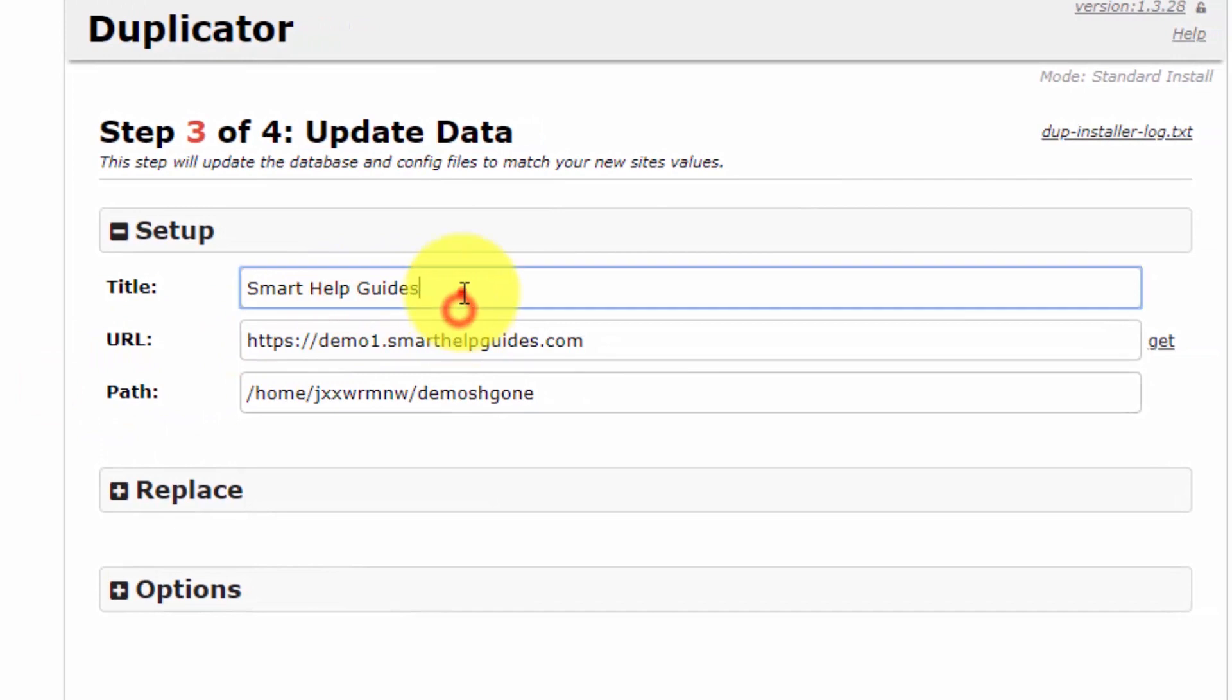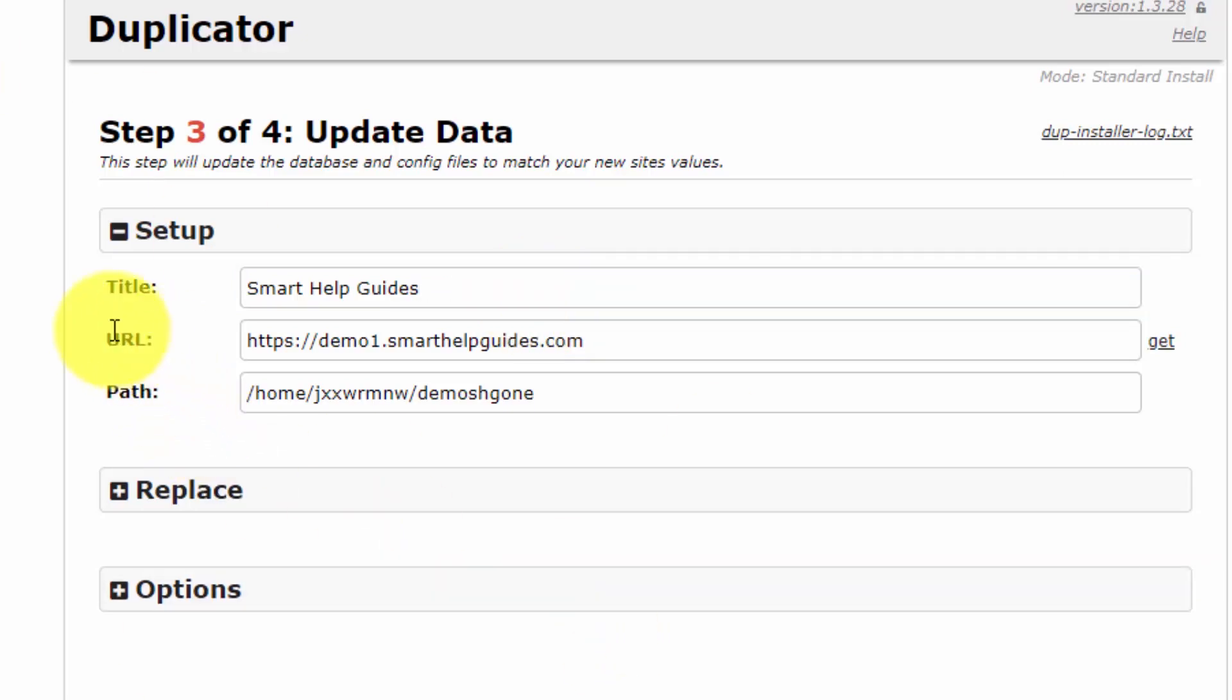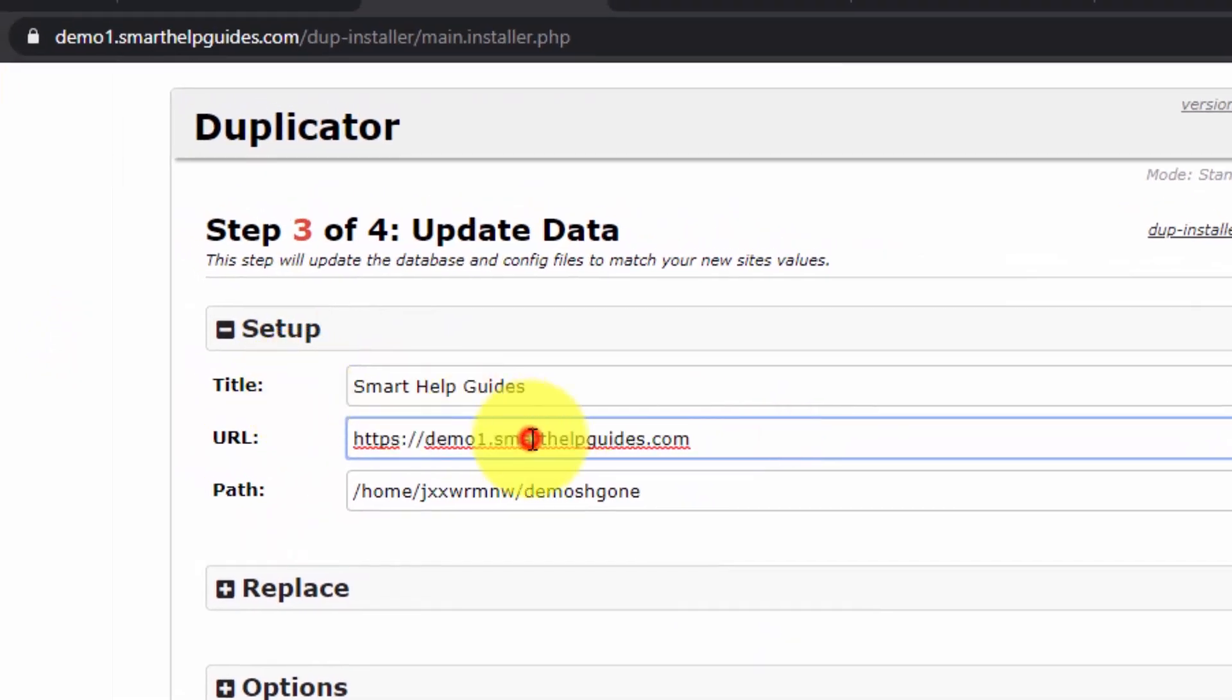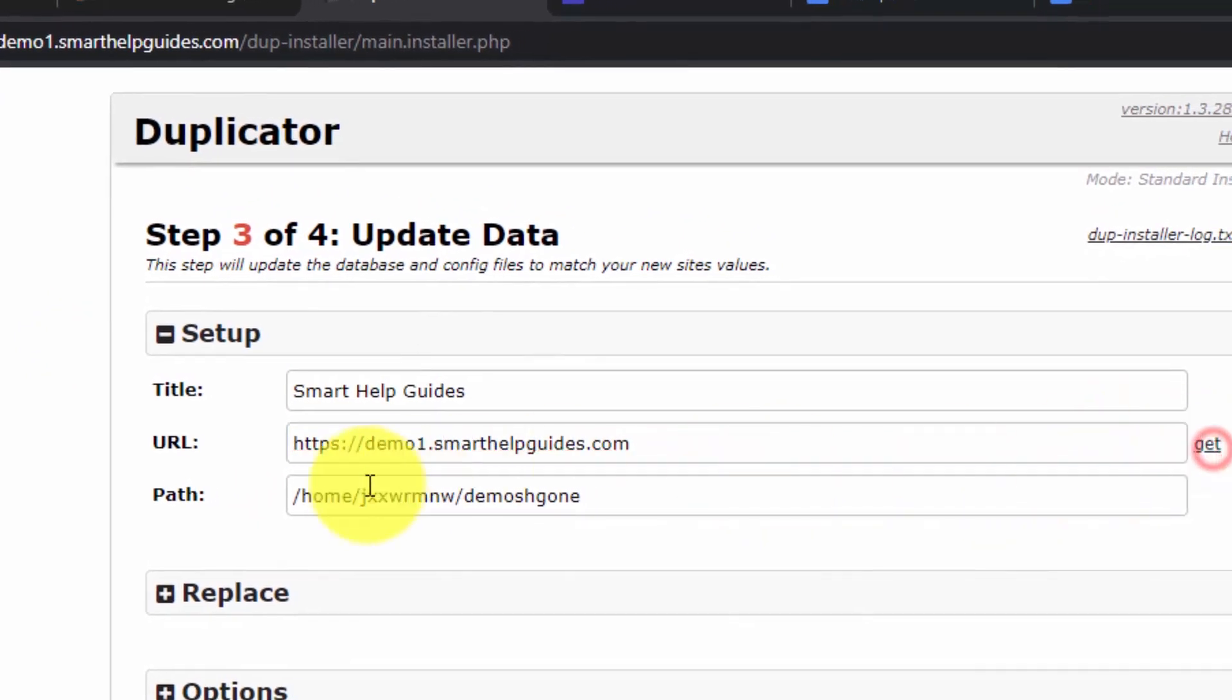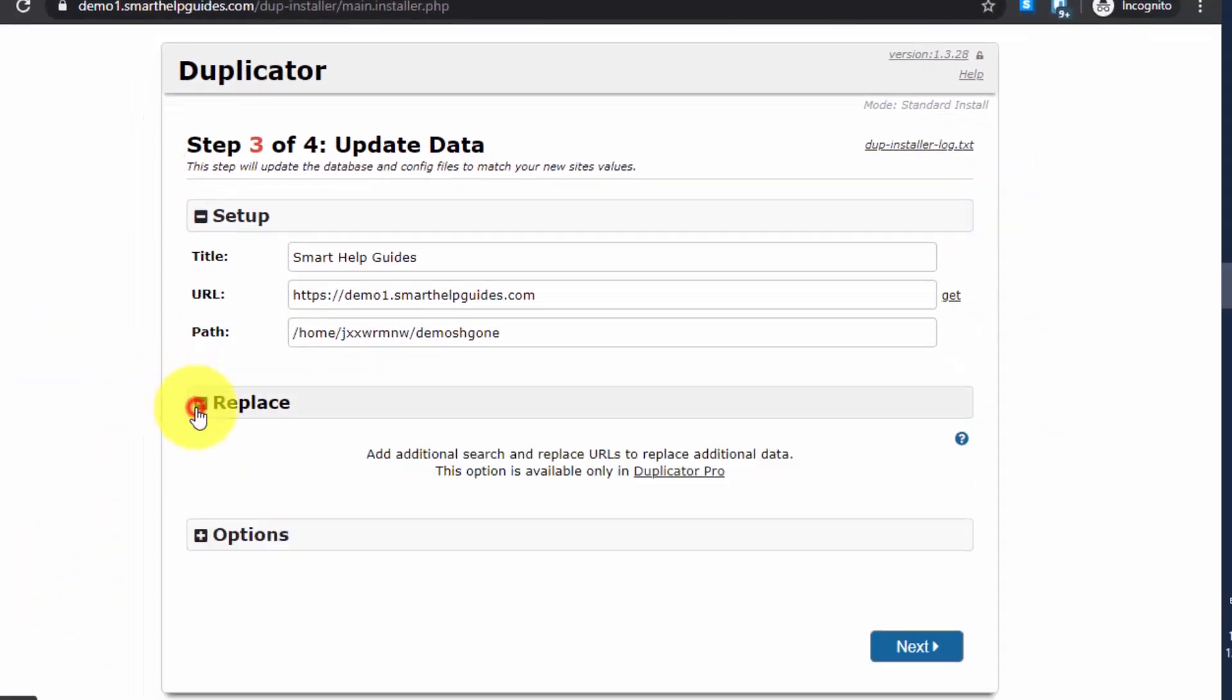From here, the website title will be grabbed from the backup folder. If you want you can change it, but I would not recommend it. You can change it after migrating the website from the WordPress dashboard. I think that is a much better way to do it. I will not change anything here, just keep everything at default unless you see something wrong written here.